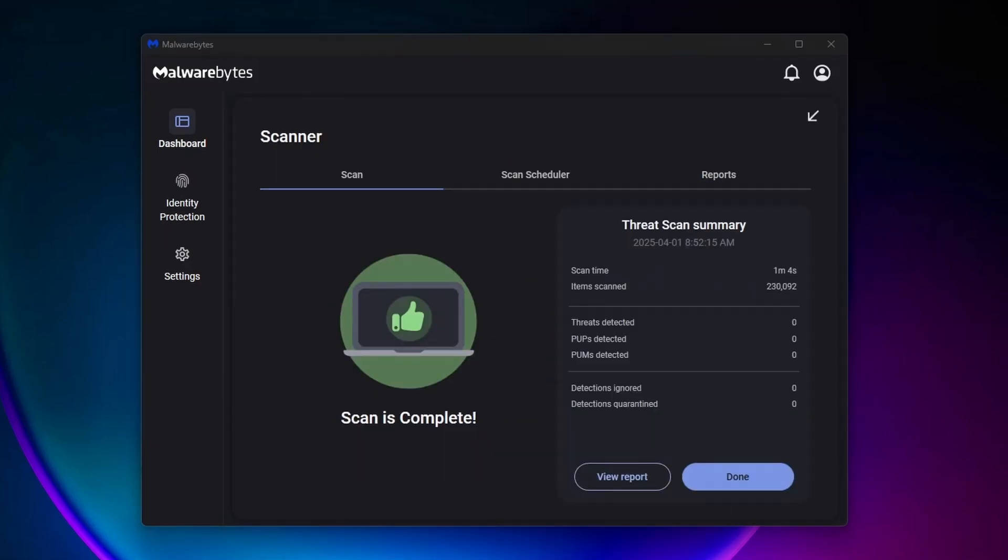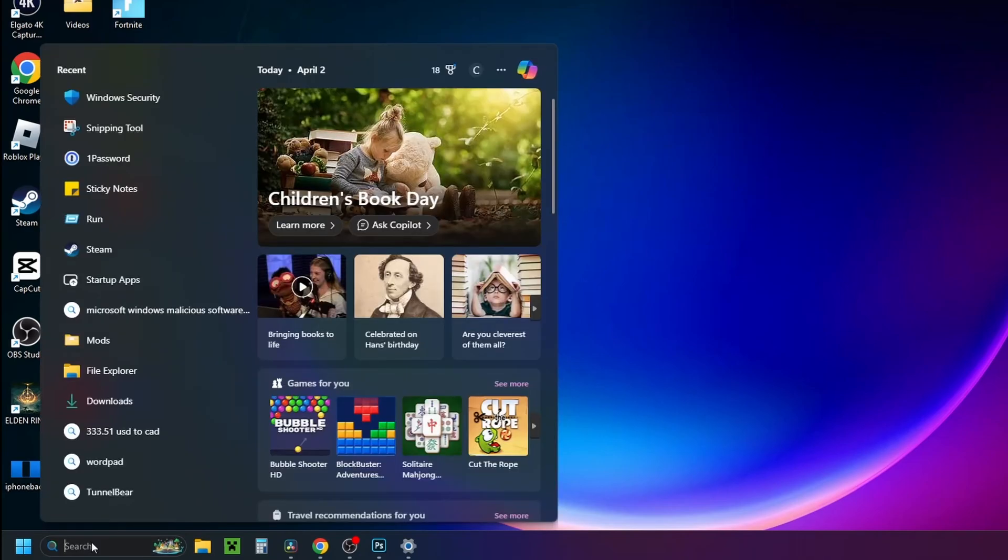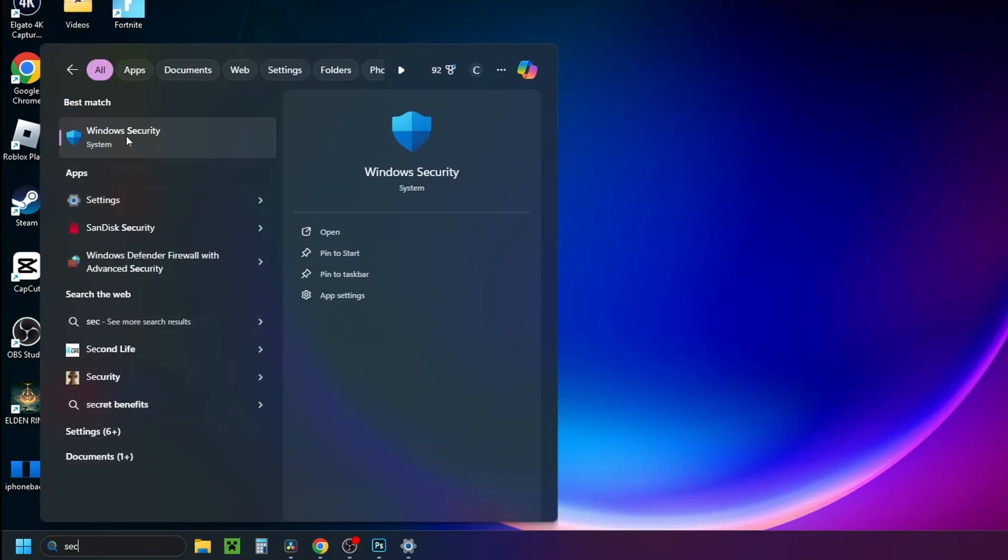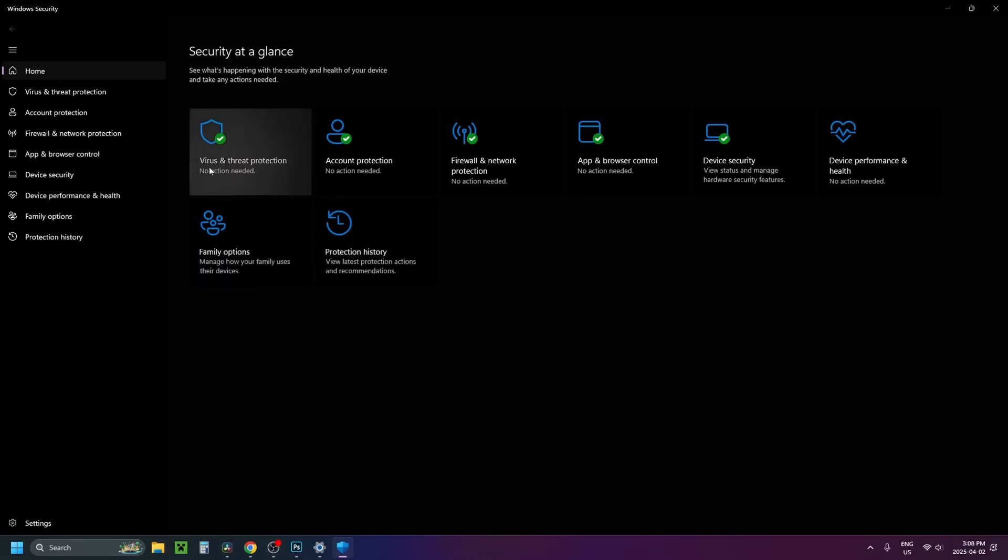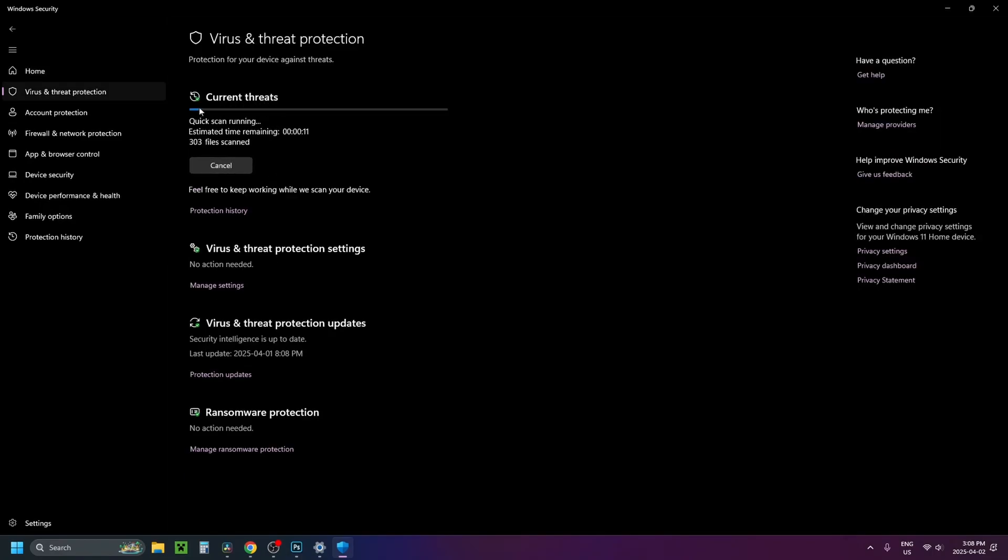If you don't have a paid version of anti-virus, you can always go to search on your computer and go to Windows Security. From here, go to Virus and Threat Protection and run a quick scan using Windows Defender. This is a great tool to remove any viruses.